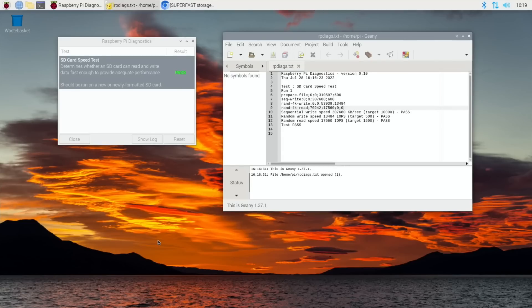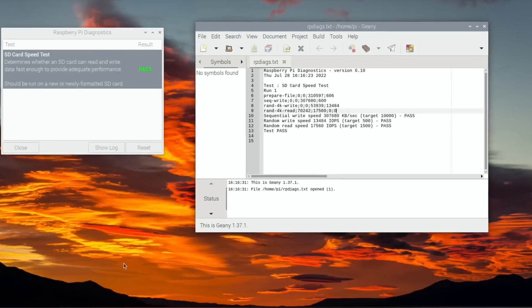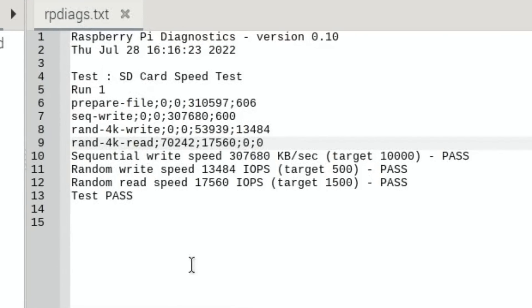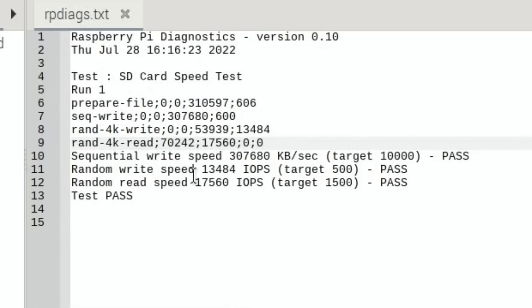Okay. So the speed test went very well. You can see here, sequential write speed of 307,680. The pass it would need would be 10,000. So it obliterates that. 500 of the random write speed and we've got 13,484. And random read speed, which was, I think, probably the best result of all, 17,560 and the target is only 1,500.